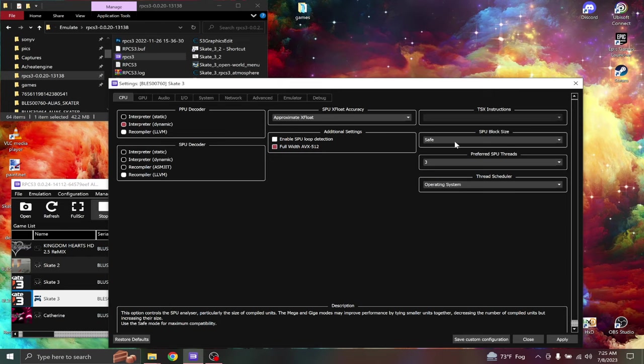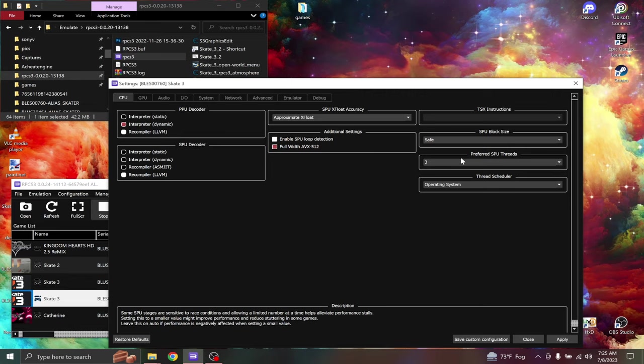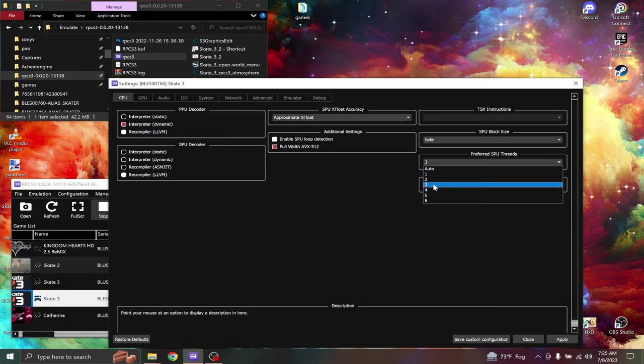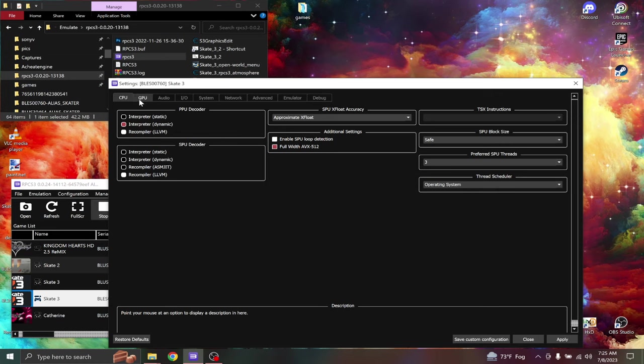Preferred SPU threads. Now this option could be two for you, but it didn't work for me. So I chose three, and the slowdown stopped for me.